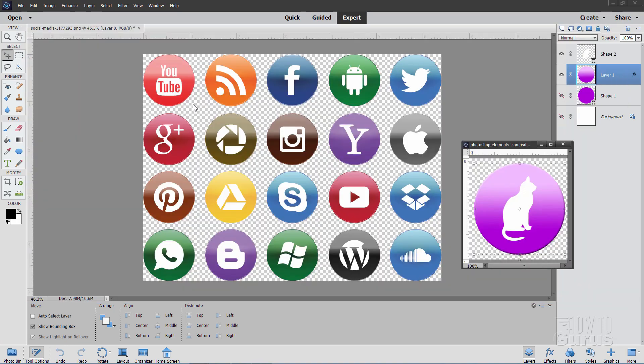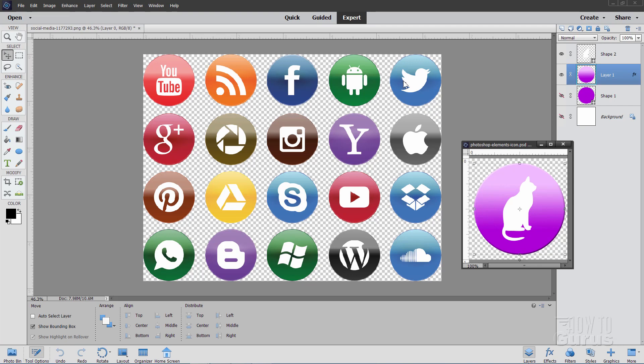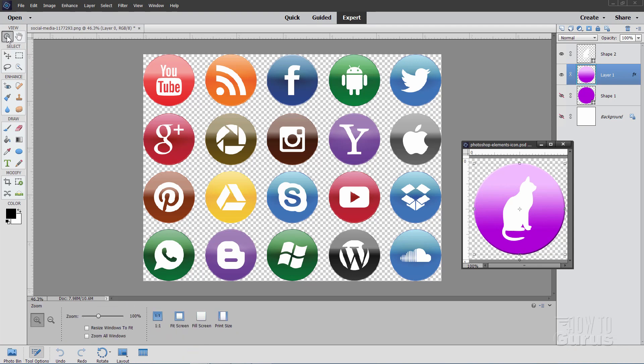When you're working with this, hopefully it comes in as a PNG and has transparency in the background. That makes it real easy. If it has a solid color in the background, you may have to delete that color. It depends upon what your needs are for the icon file. You will though need to separate each one of these out into its own file. I'll do one up here just to show you how this is done.